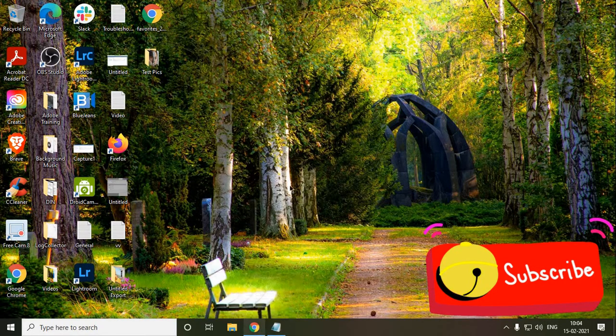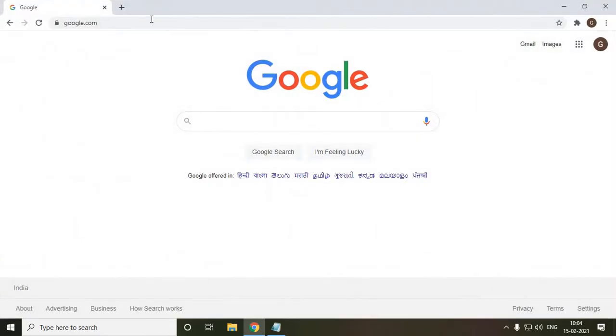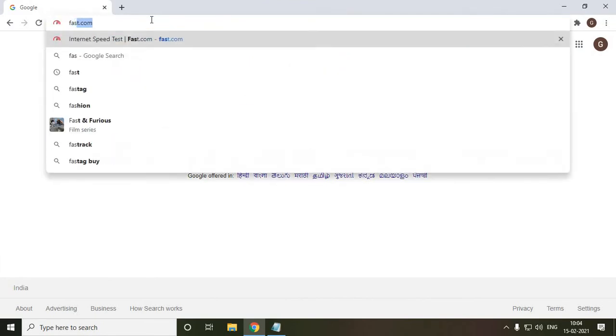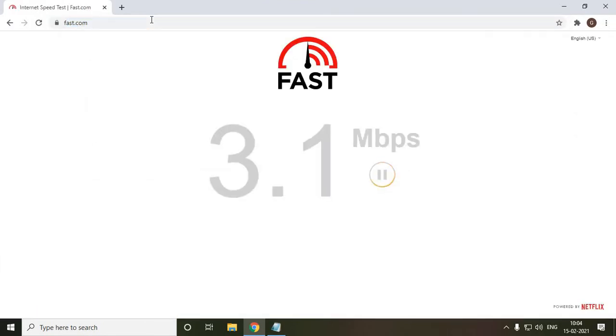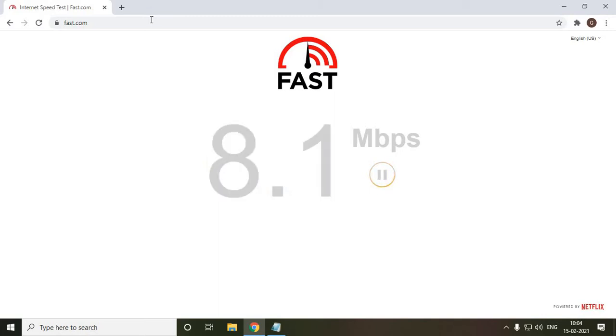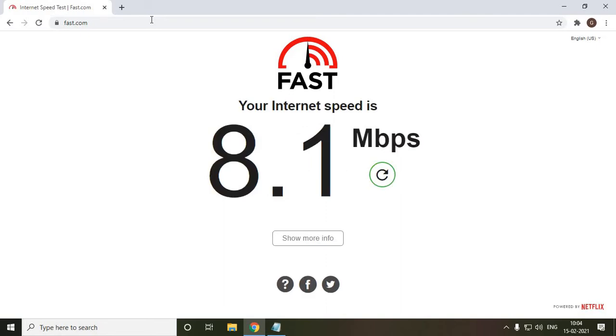So firstly, I'll just check the speed of my computer right now. I'll just type fast.com and see what exactly it's giving me the speed. So currently, it's only giving me 8.1 Mbps, which is very low according to my broadband service provider.